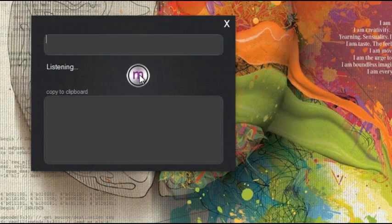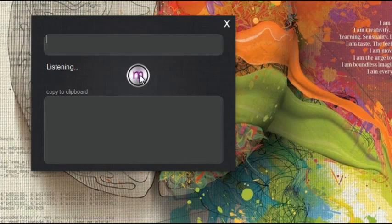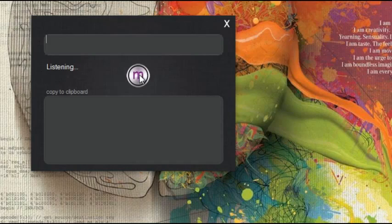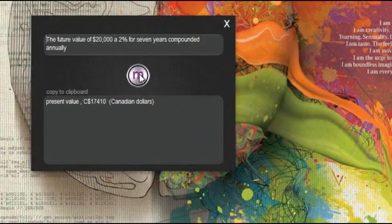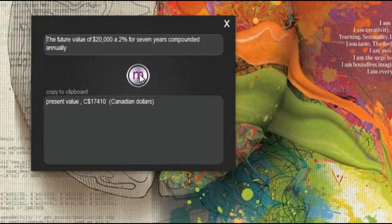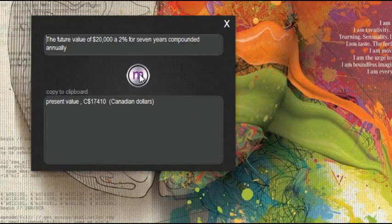The future value of $20,000 at 2% for 7 years compounded annually. Present value $17,410 Canadian dollars.